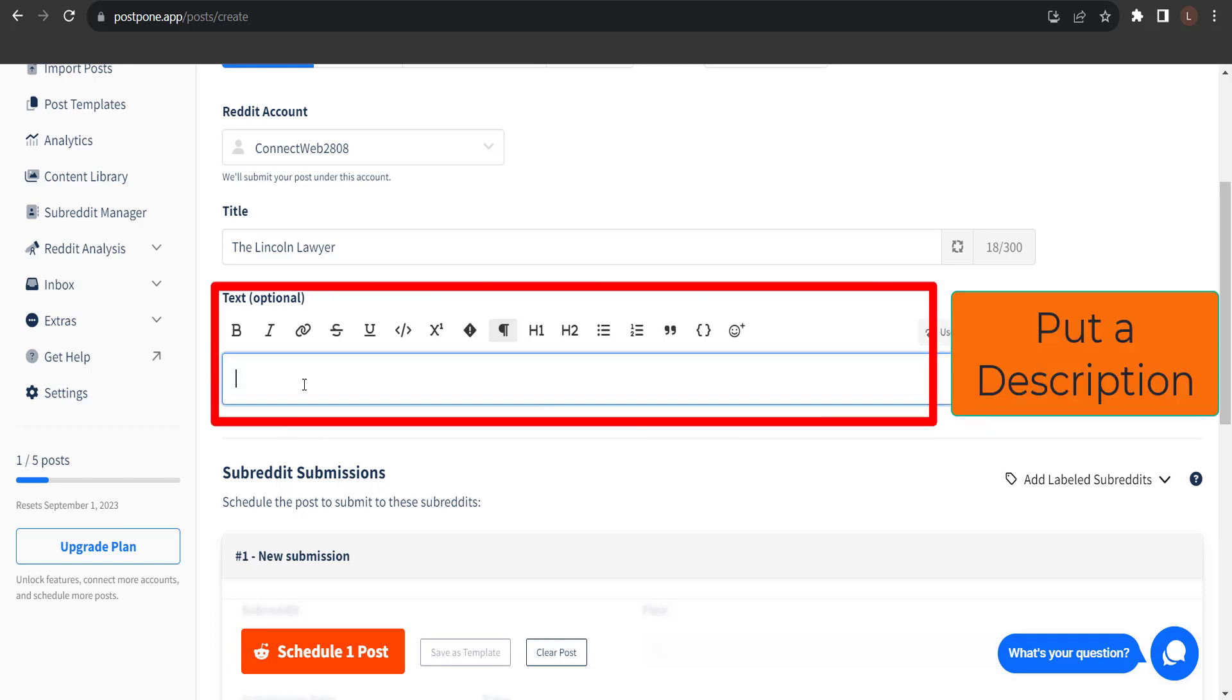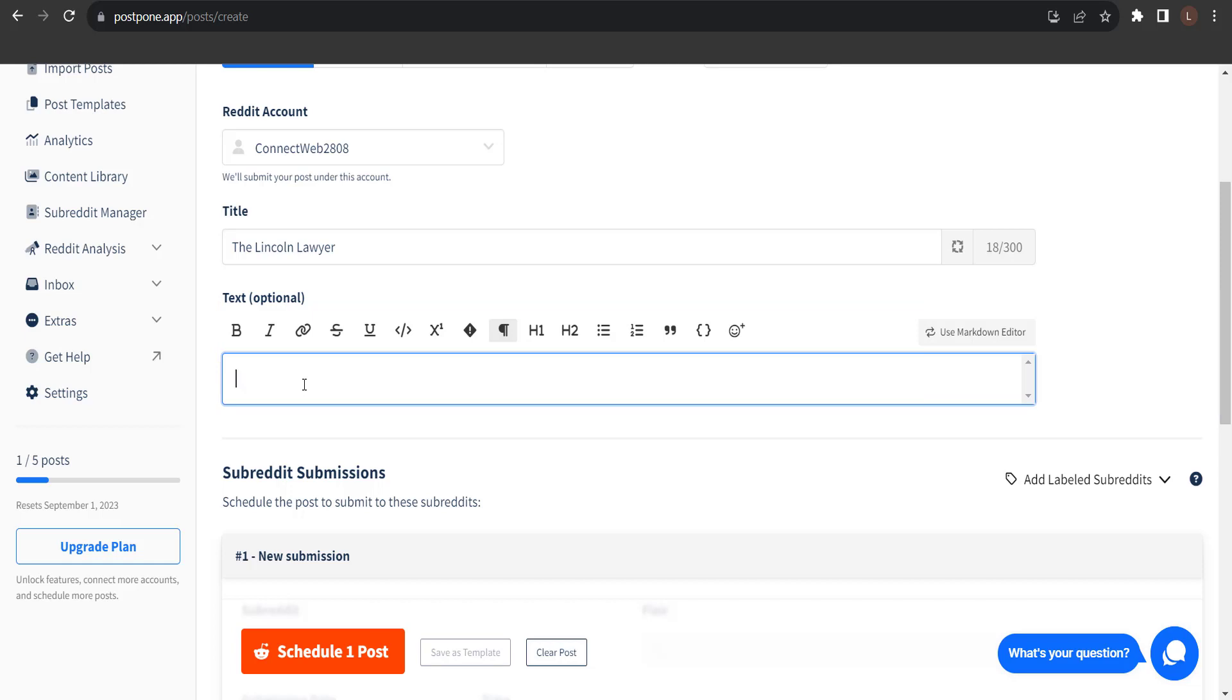Now, put something or any description to your post. After we've entered the content we'd like to submit, the next thing we need to do is to enter the subreddits we'd like to post to submit to.